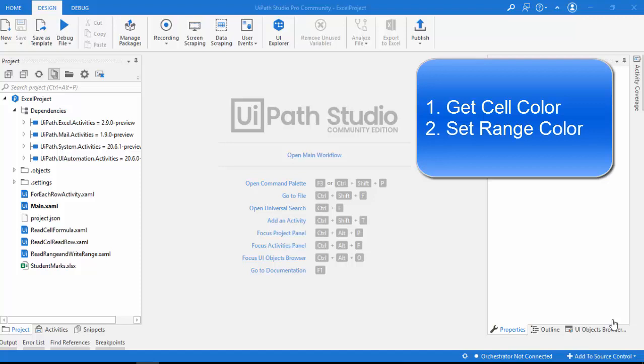Hello everyone. In this session we are going to learn about two activities: one is Get Cell Color, another one is Set Range Color. Before we start working on these two activities, let me explain the scenario.